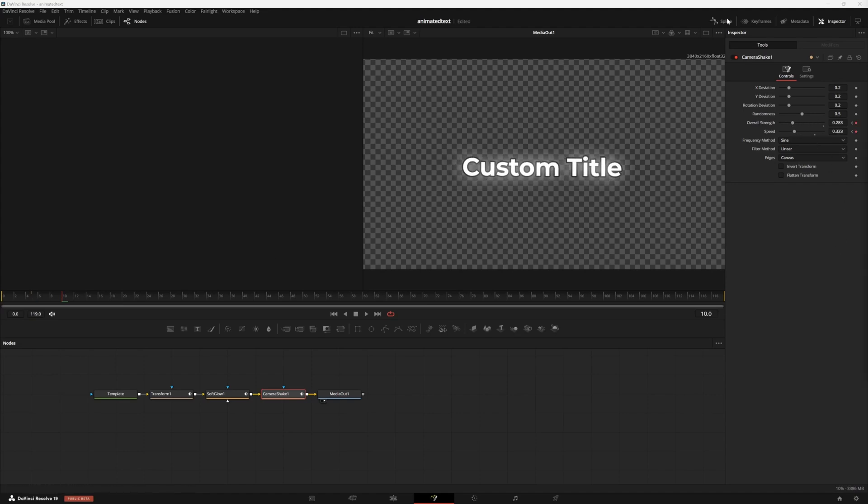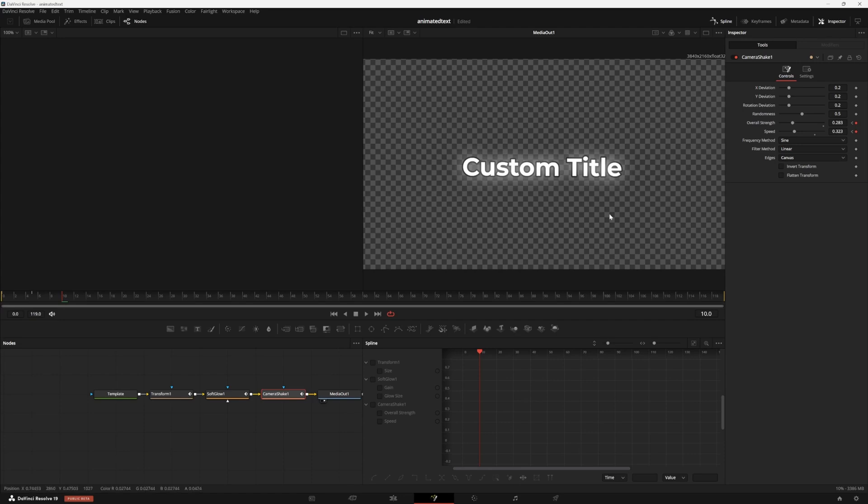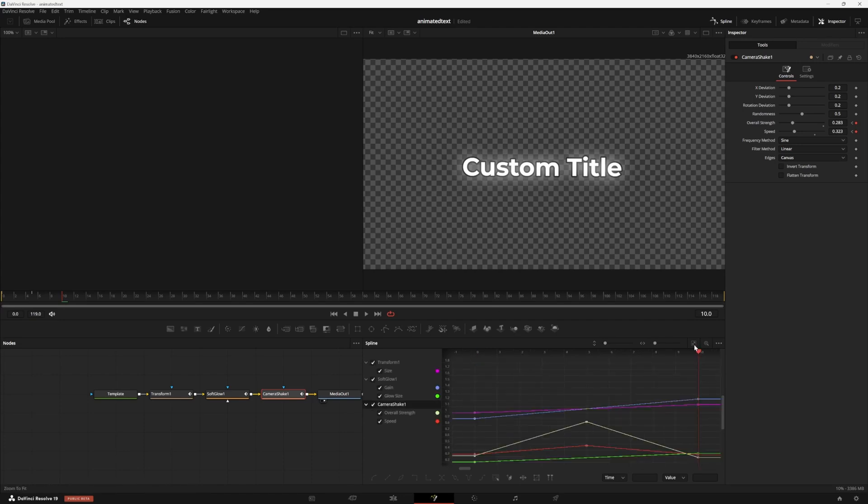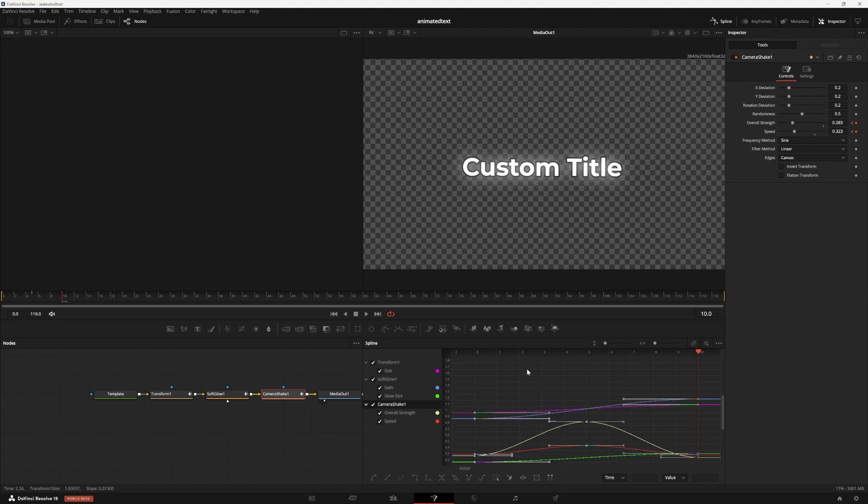That's all of our keyframing. Now we're going to clean up the animation by clicking spline in the top right. Hit the zoom to fit icon here. Now press control A or command A if you're on Mac and go ahead and press S to smooth all of the curves.